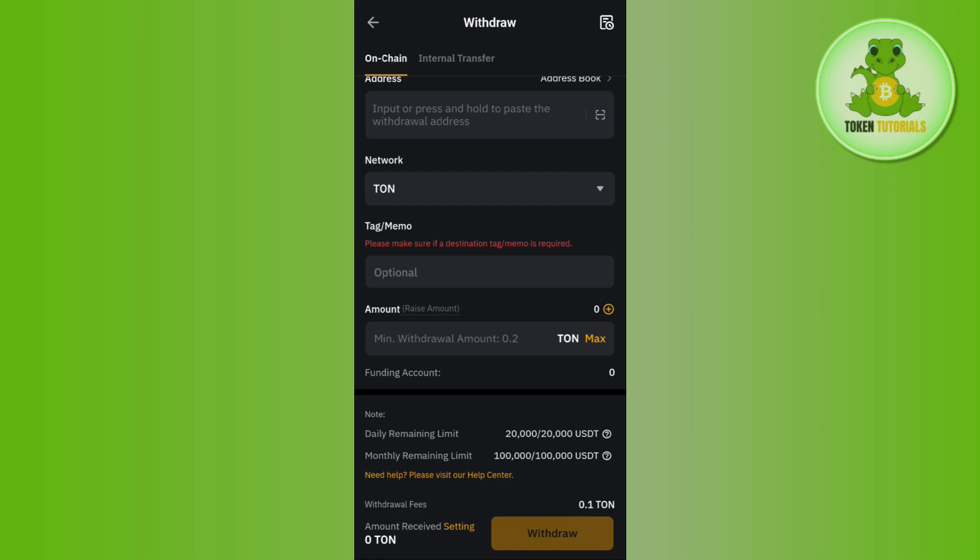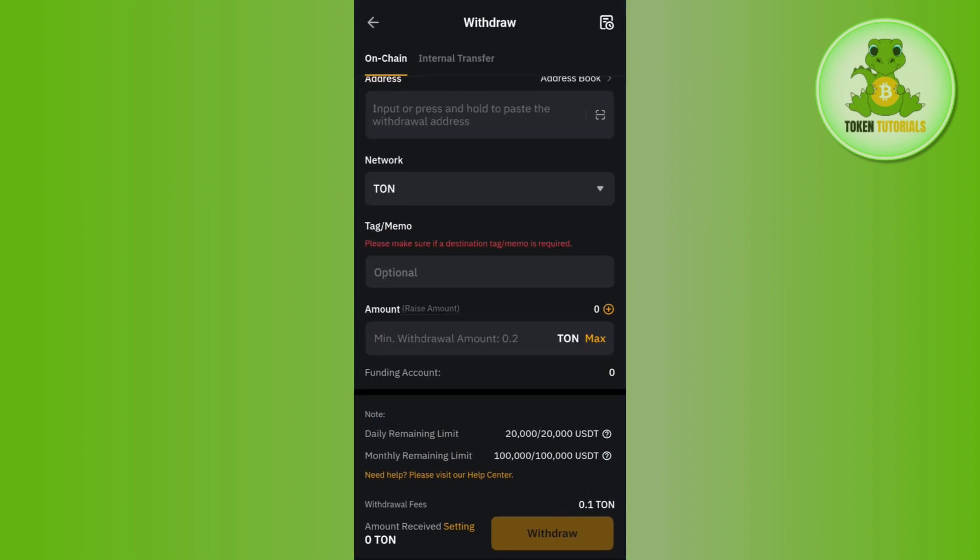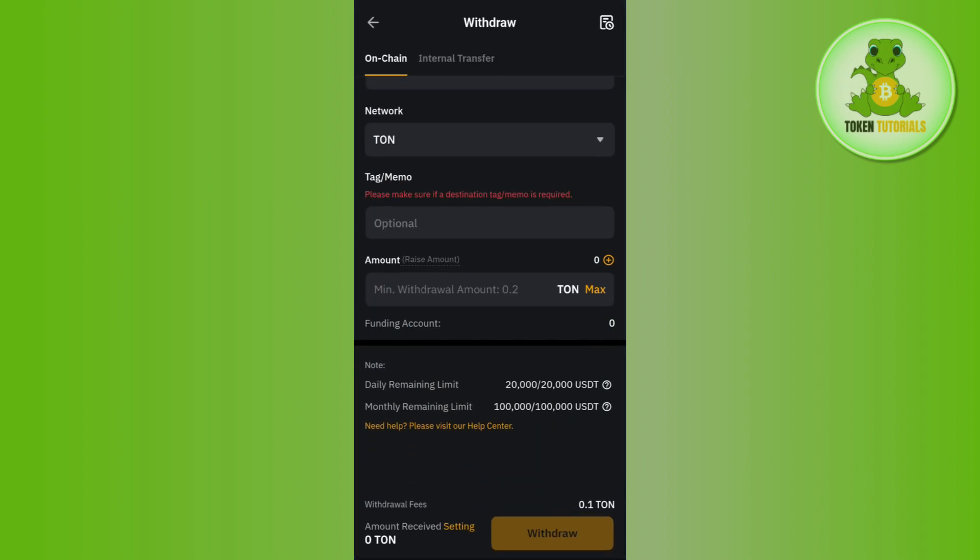After that, in the tags and memo you just have to provide the tag and memo which you can find from Binance, or you can simply raise a ticket in Tone Keeper to get this memo. After that, you need to enter the amount of Tone coin that you want to withdraw from your Bybit account.